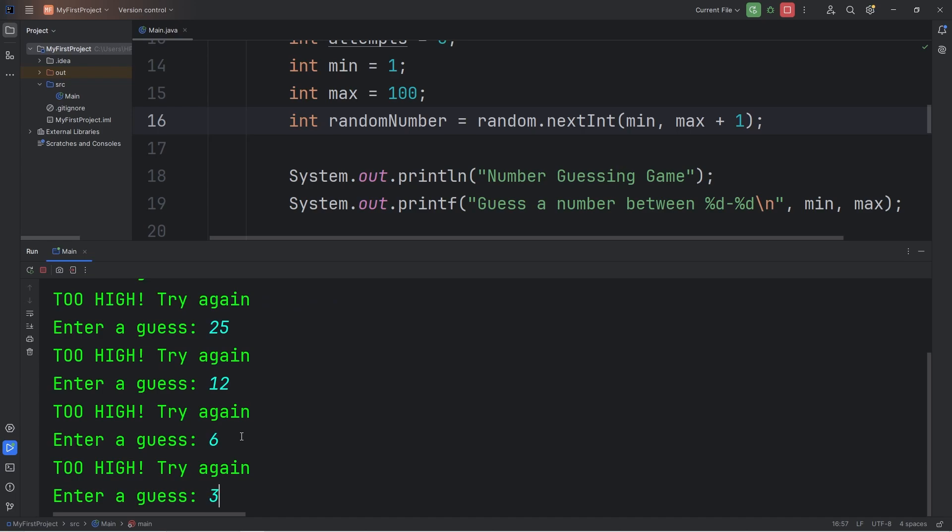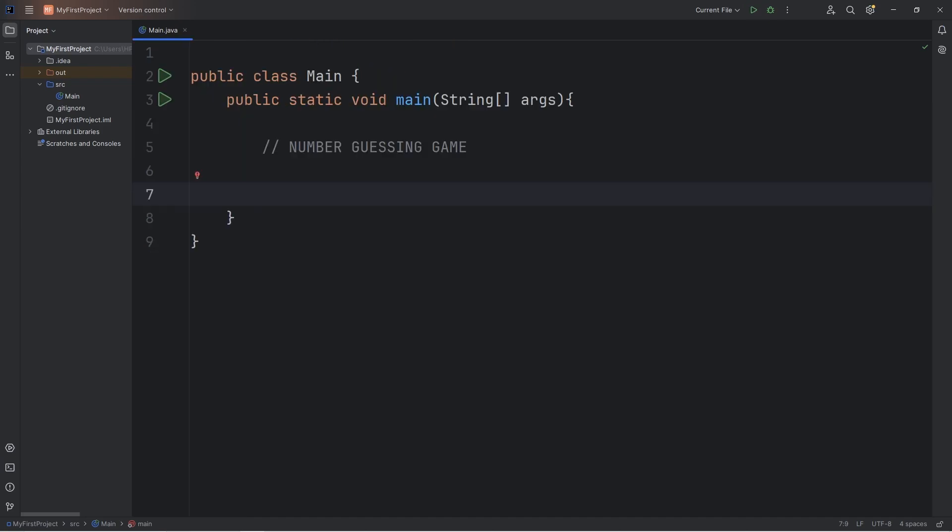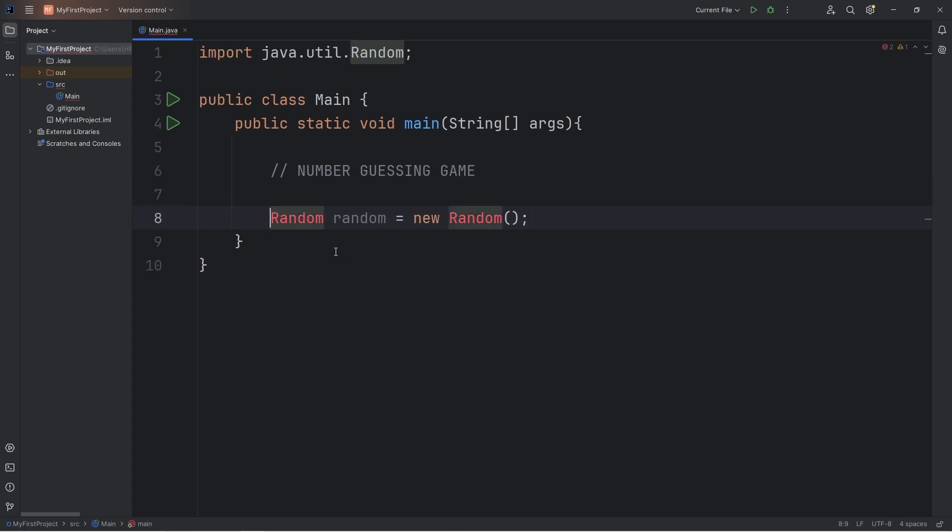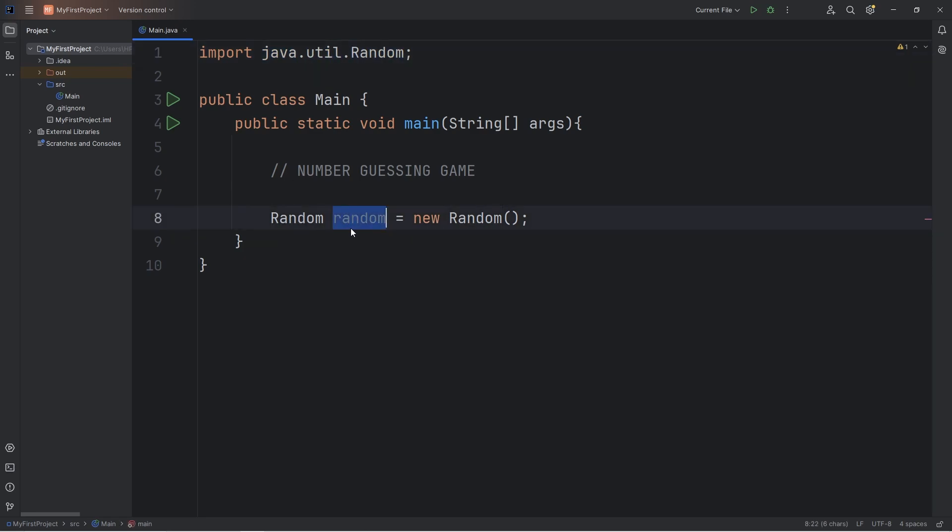In this program we'll be using random numbers. We'll need to create a random object: random random equals new random. Then import this class. So at the top of our Java file, import java.util.random. This random object can generate random numbers for us.